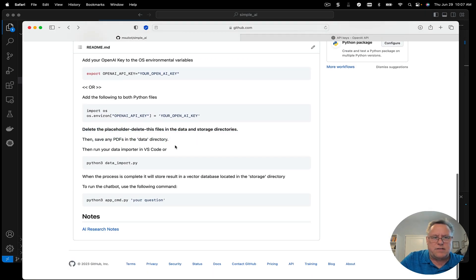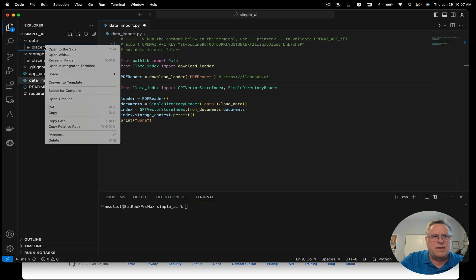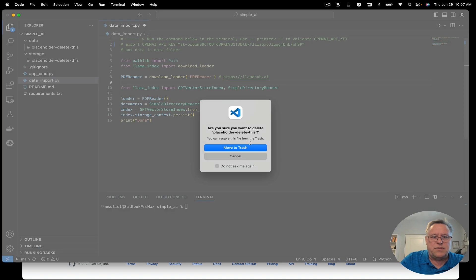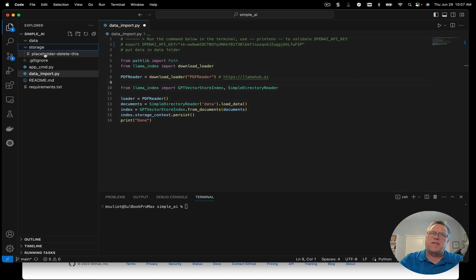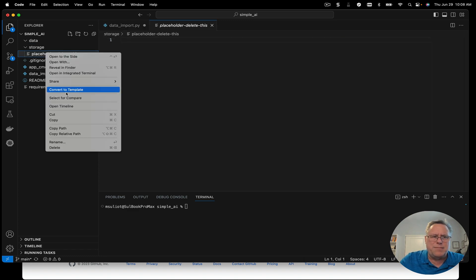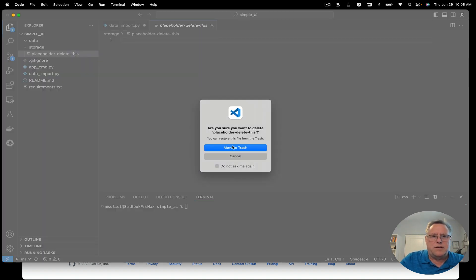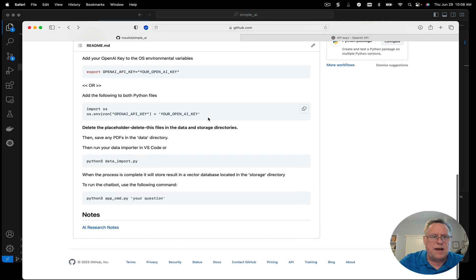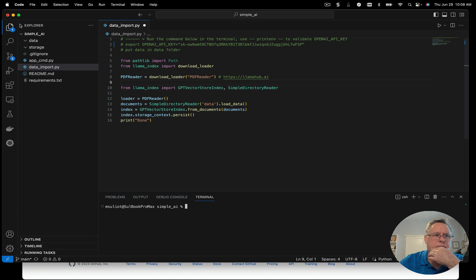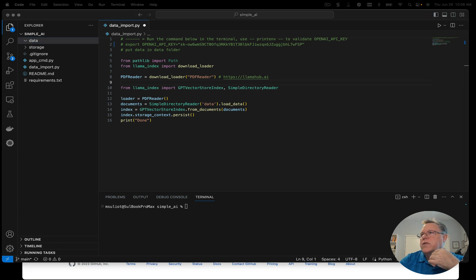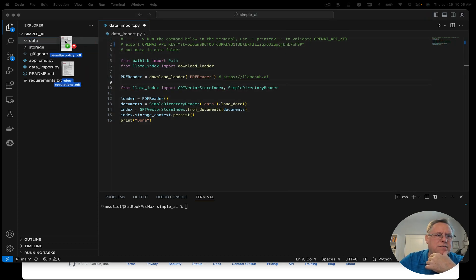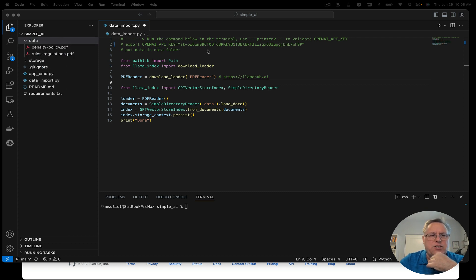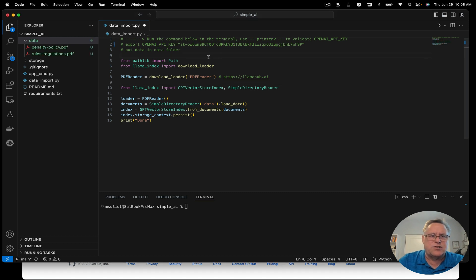Next, we're going to clear out and delete some temporary placeholder files I put in because of GitHub — it even says 'placeholder, delete this,' so you know what to do. GitHub won't create a folder if you don't put a file in it. After that, we're going to move some PDF files over into the data directory. There are two different folders: storage and data. I downloaded two different PDF files — a penalty policy and regulations.